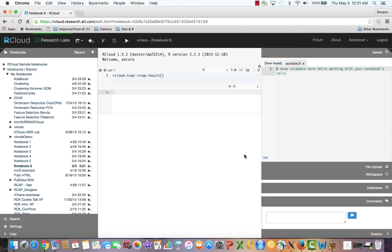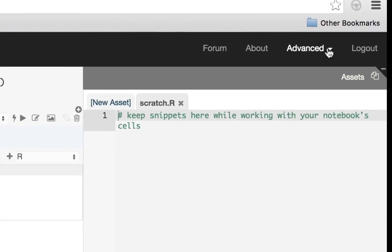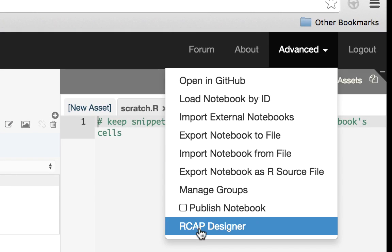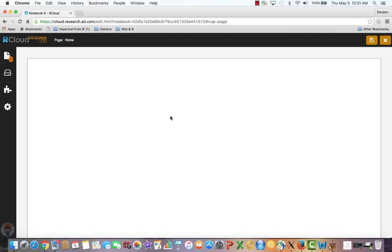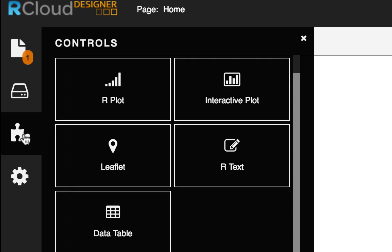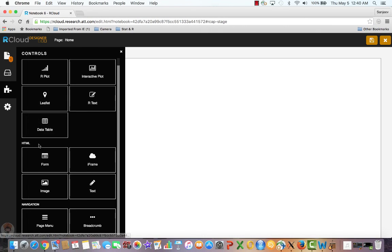To just do a web page with text, from under the Advanced menu option on RCloud IDE, choose RCAP Designer option. The designer application will open a blank canvas. The designer is a full JavaScript app contained within the RCAP package incorporating a number of JS components. We can open the widget library by clicking on the widget icon, the puzzle piece.